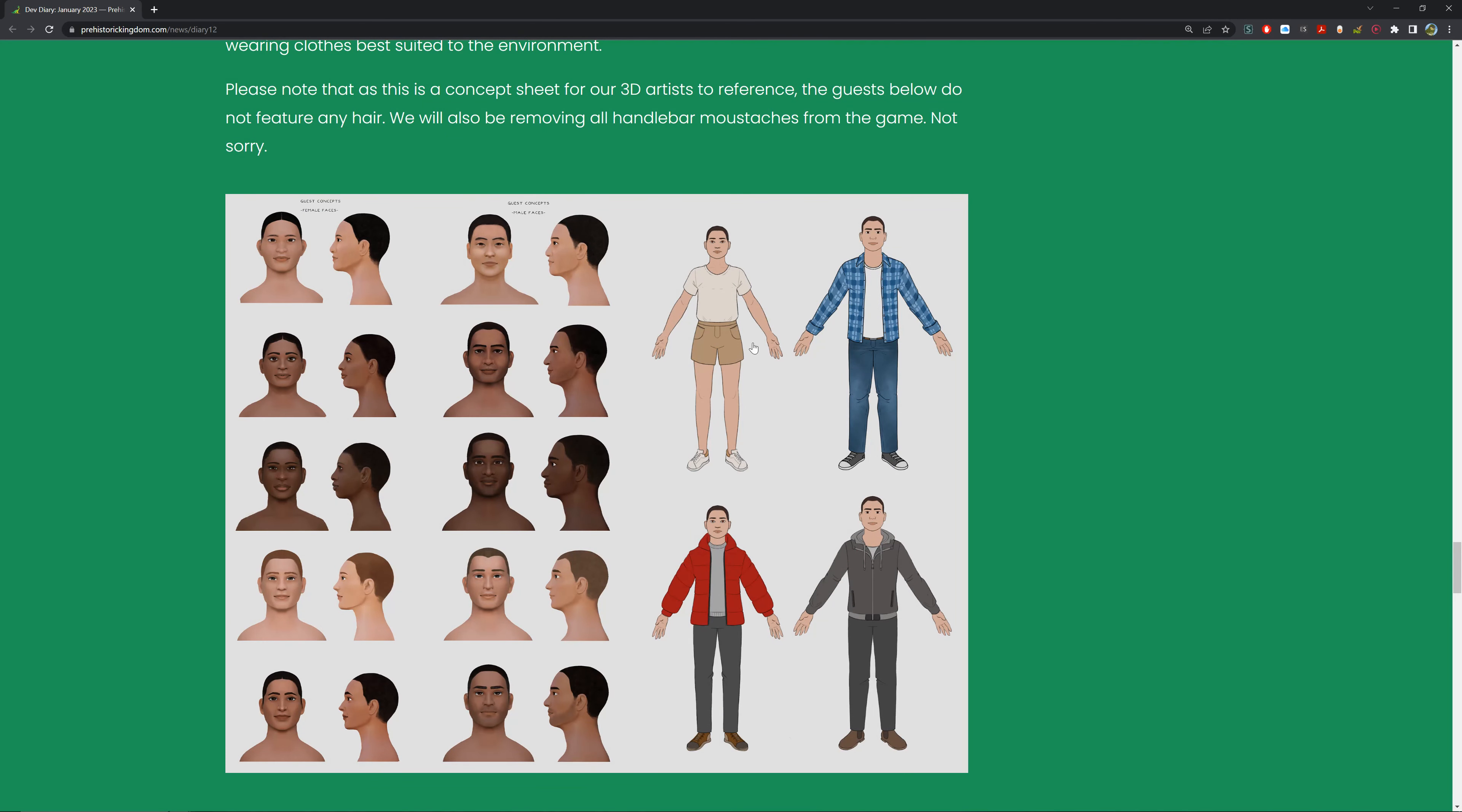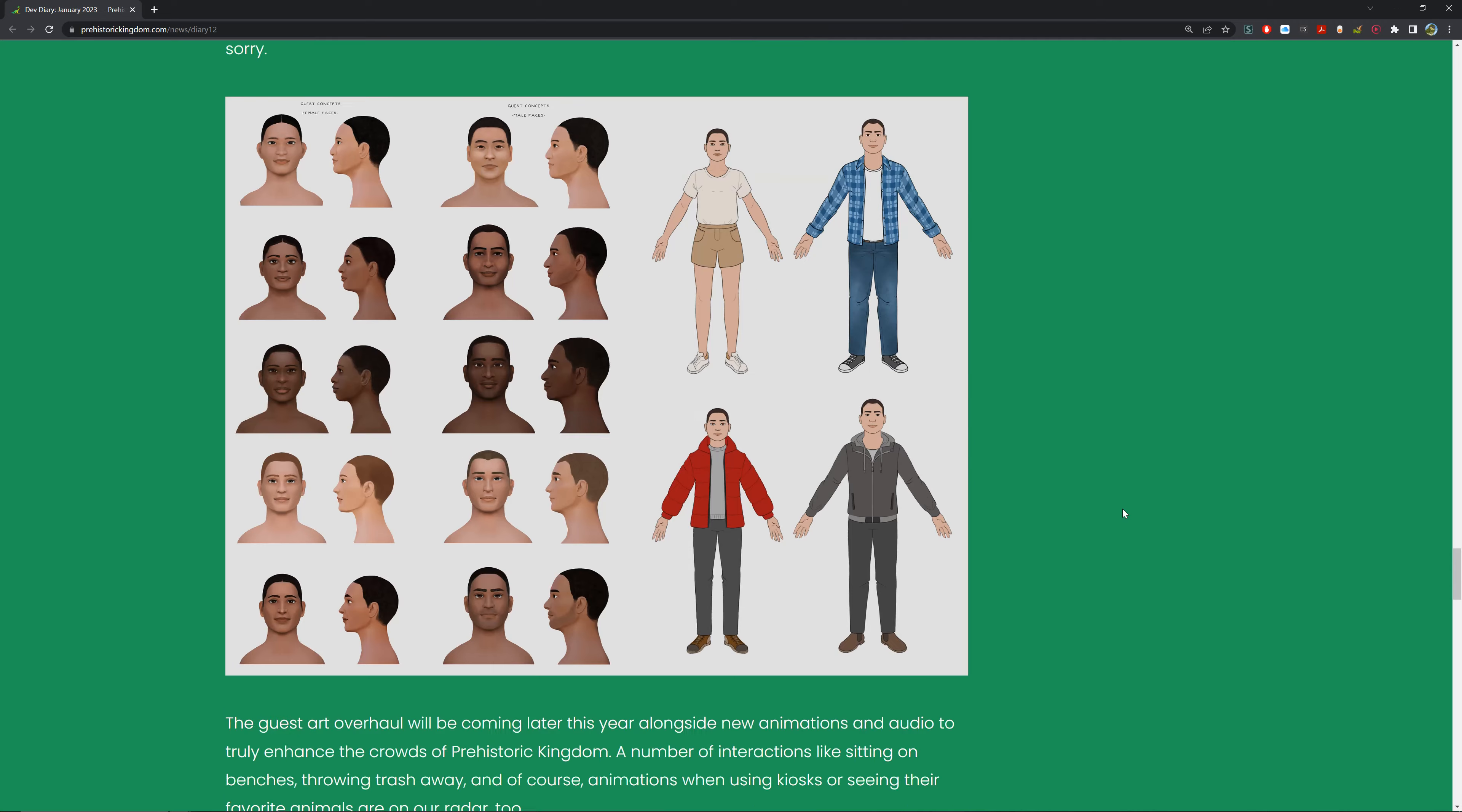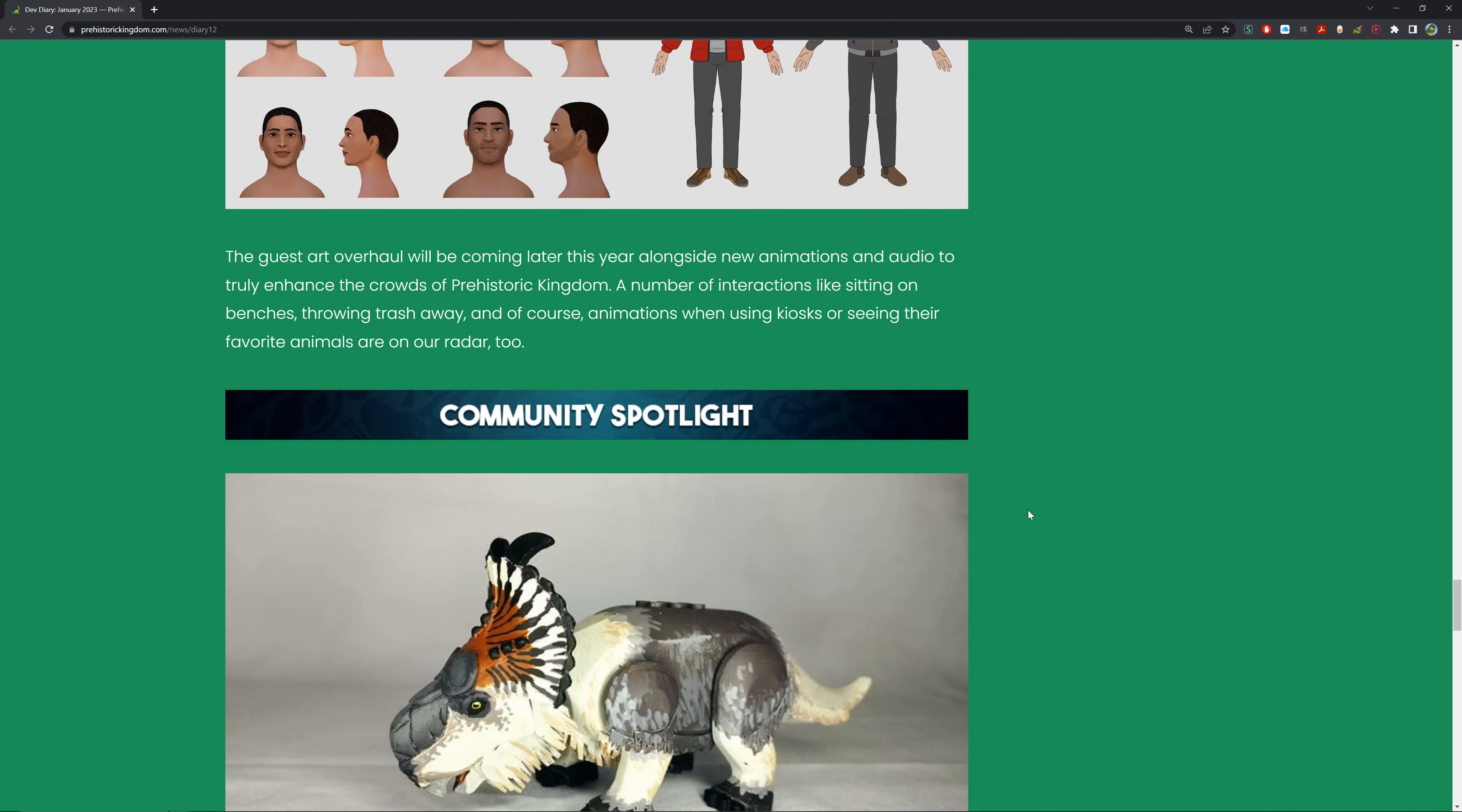The guest overhaul will also be coming later this year alongside new animations and audio to truly enhance the crowds for Prehistoric Kingdom. A number of interactions like sitting on benches, throwing trash away, and of course animations when using kiosks or seeing their favorite animal are on the radar. A bunch of cool new interactions - that'll be fun. Like imagine them sitting on benches. I really hope they don't throw trash on the ground because that'll be a mess for me to clean up. Animations for them using stuff would be quite cool as well.